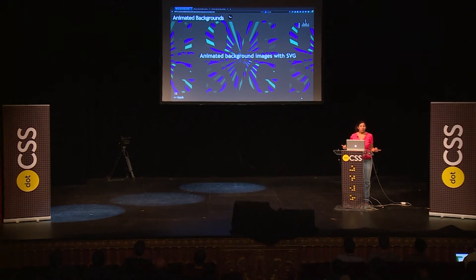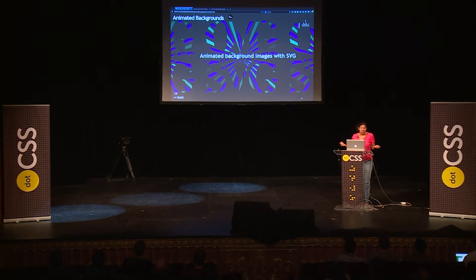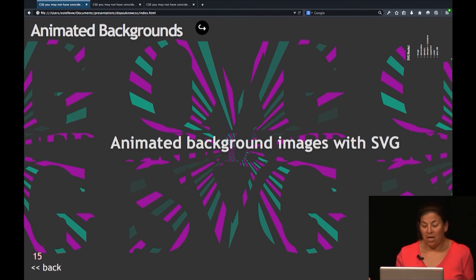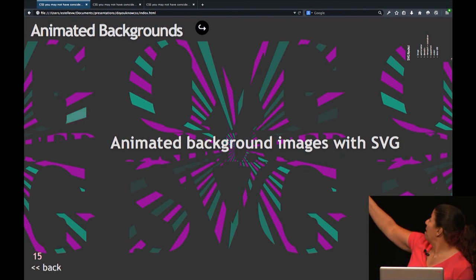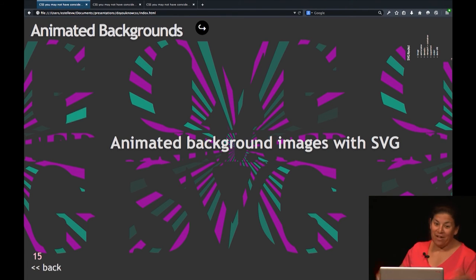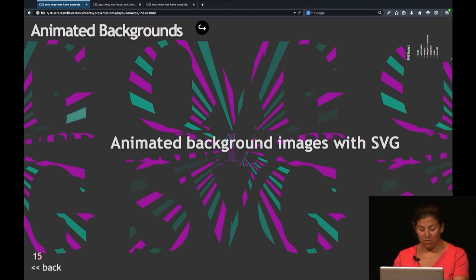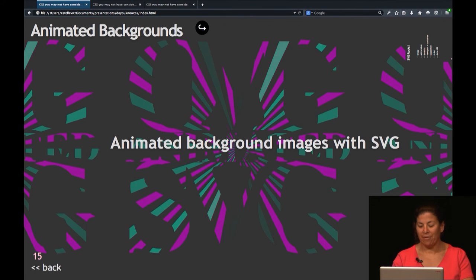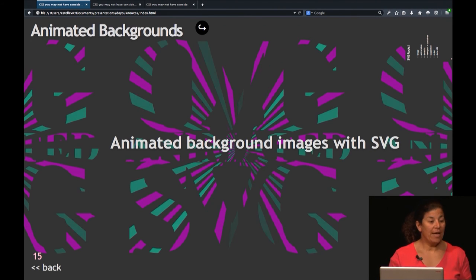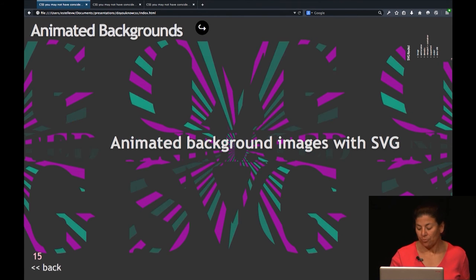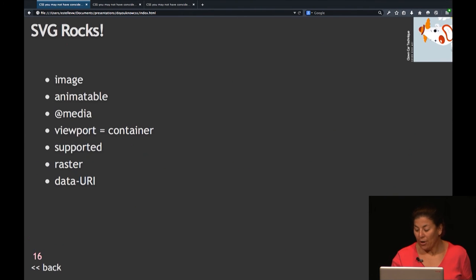Another thing you can do — and this is not CSS animation, this is SVG animation — because I'm doing a live presentation, it decided to just animate a tiny bit on that side. Let's reload the page. Now it's animating. With SVG, you can actually animate background images, so you can have a background image on your page that is animated. SVGs are very cool.